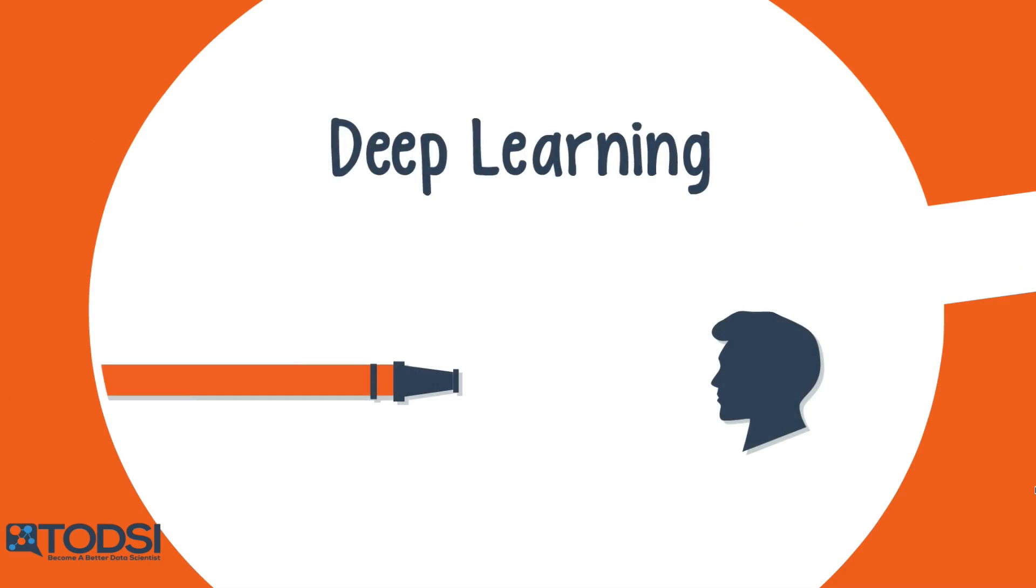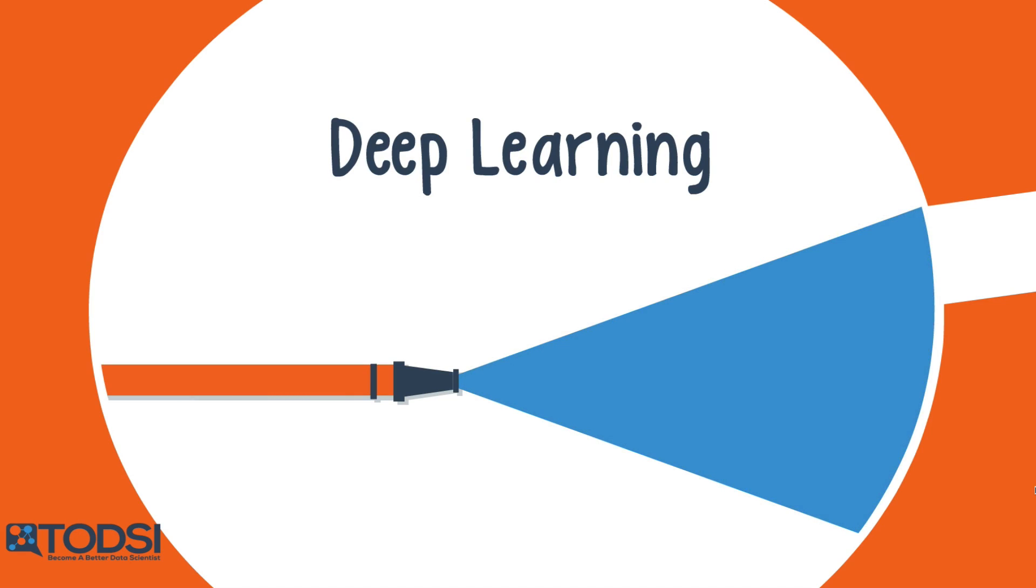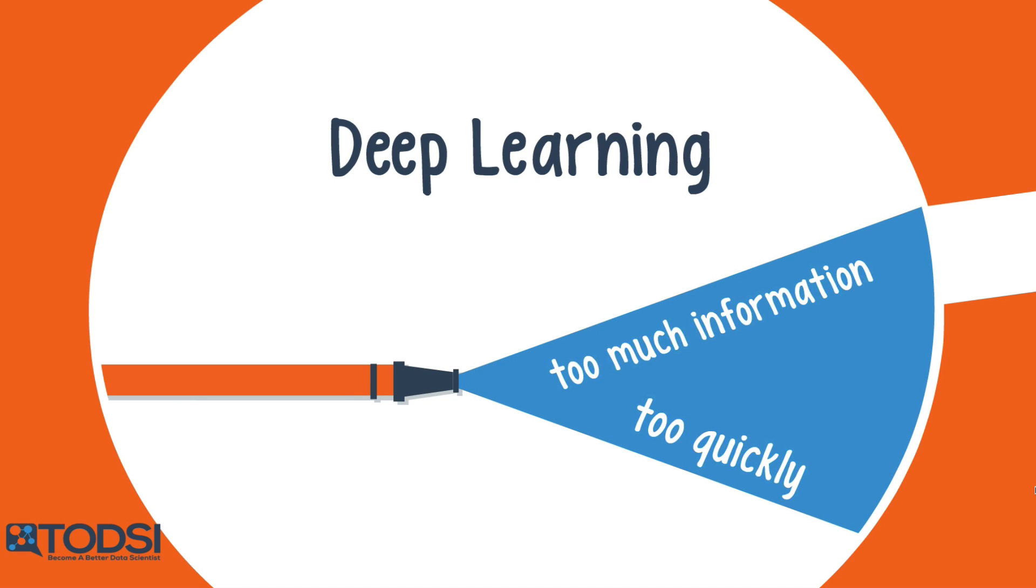If you're like most beginners, trying to learn about deep learning feels like taking a drink from a fire hose. You're hit with too much complicated info too quickly, and most of it ends up seeping out of your mind.